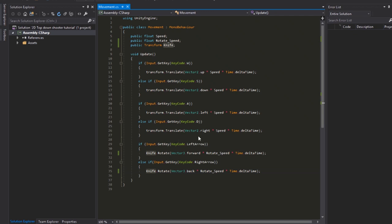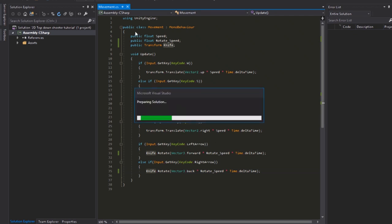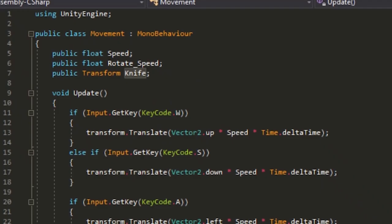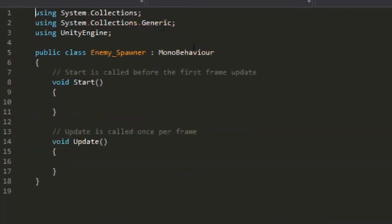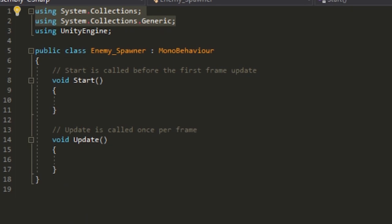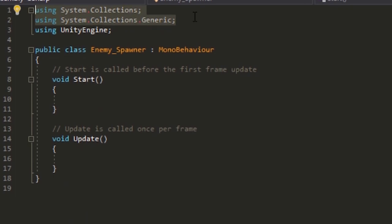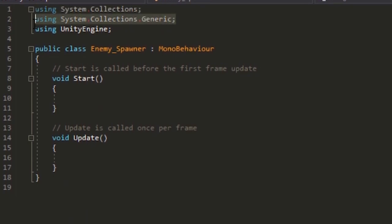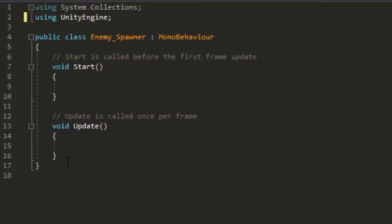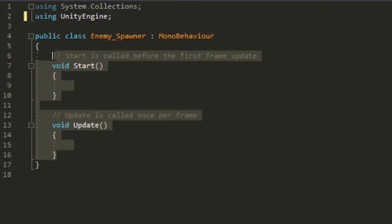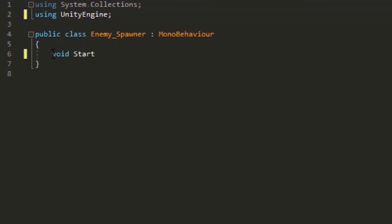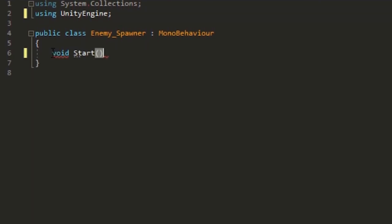Head back to Visual Studio, reload the solution, then we can start programming. Click in assets, and with the spawner, keep the first methods because we'll need to use them.